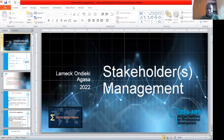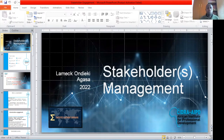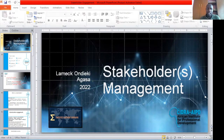I'm a certified monitoring and evaluation expert, having been certified by the Monitoring and Evaluation Board of Kenya. I now have a certificate in monitoring and evaluation.